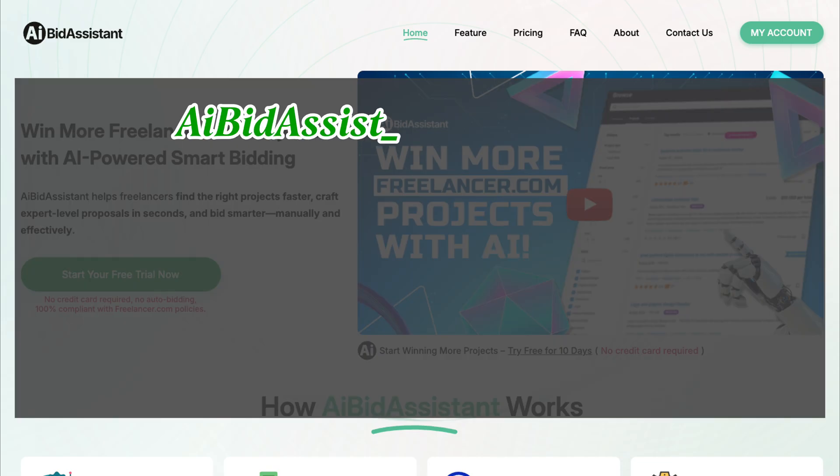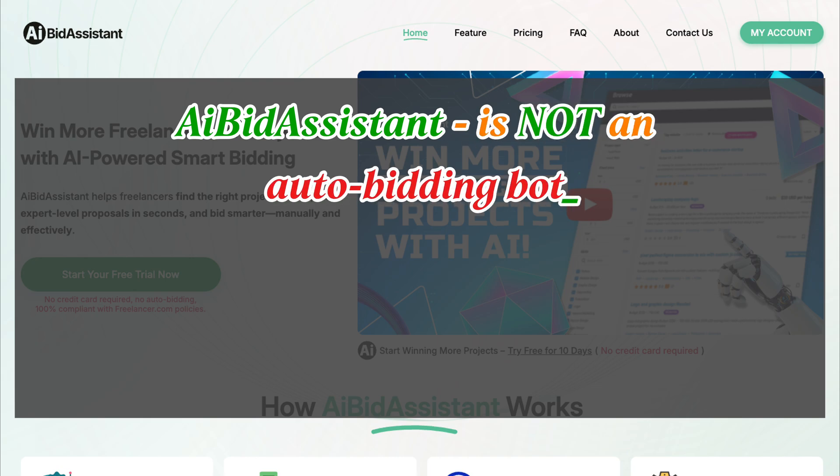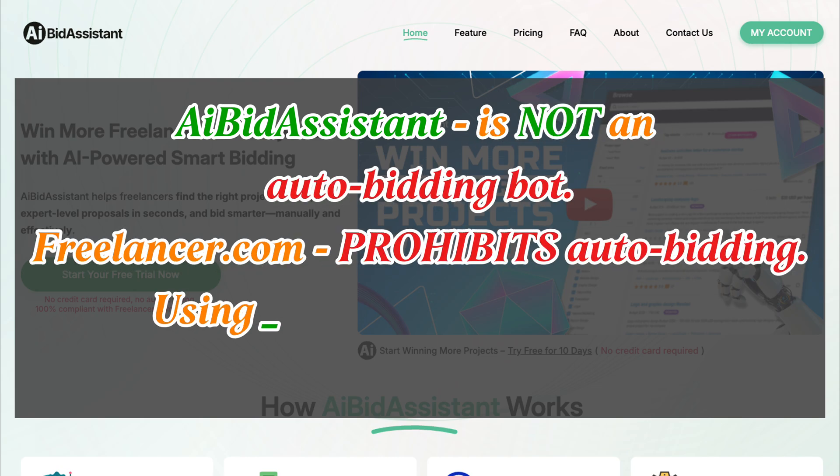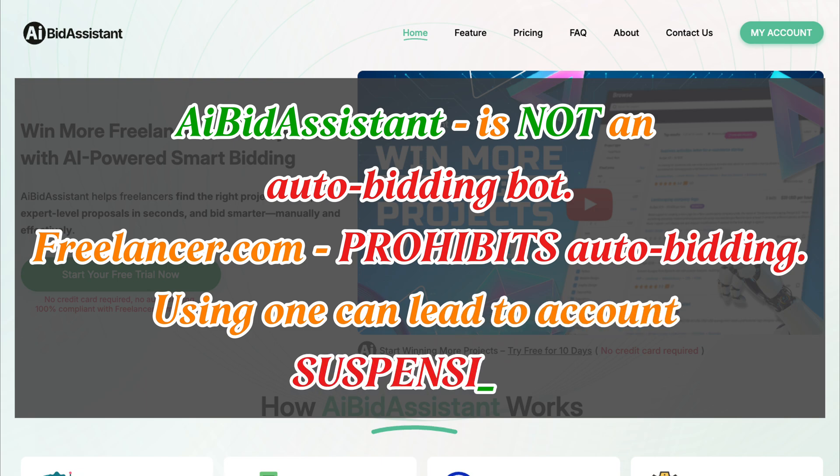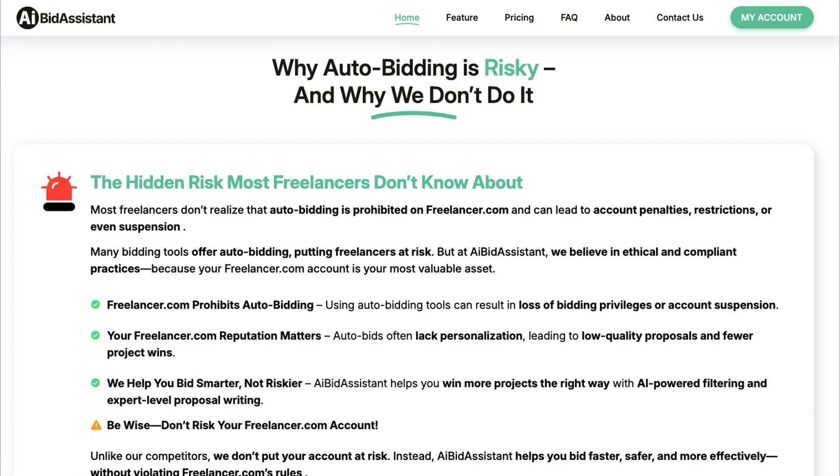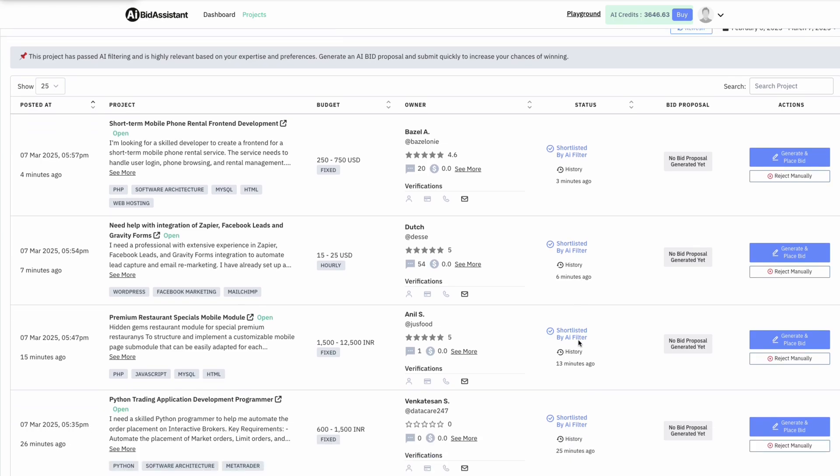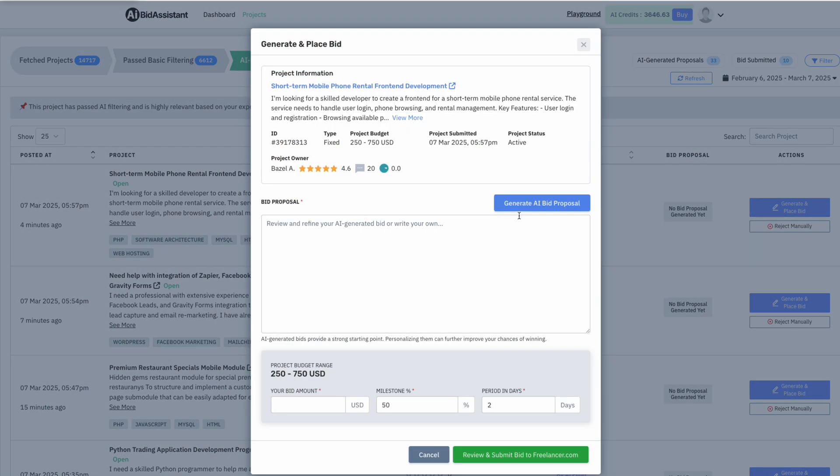AI Bid Assistant is not an auto bidding bot. Freelancer.com prohibits auto bidding, and using one can lead to account suspension. AI Bid Assistant keeps you safe by providing AI-powered project filtering and bid generation, but every bid submission requires a manual action. This ensures compliance with Freelancer.com's policies while giving you complete control over your bids.